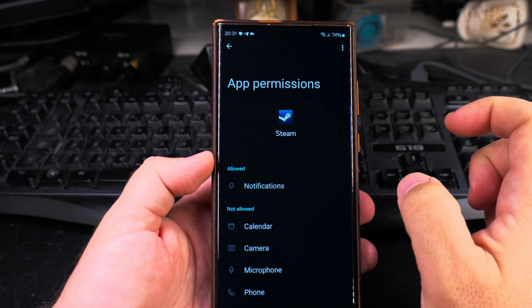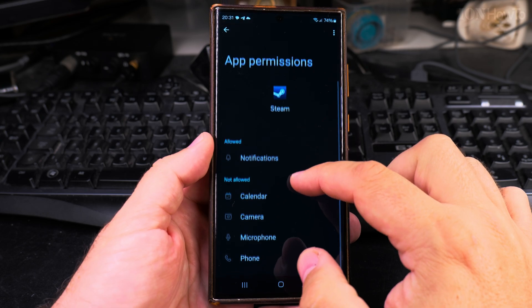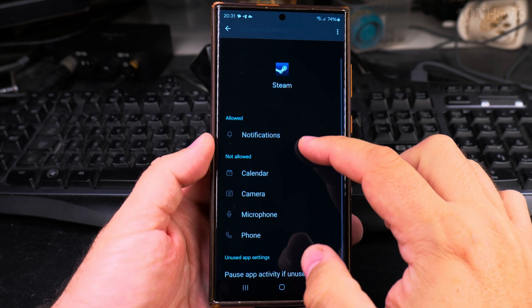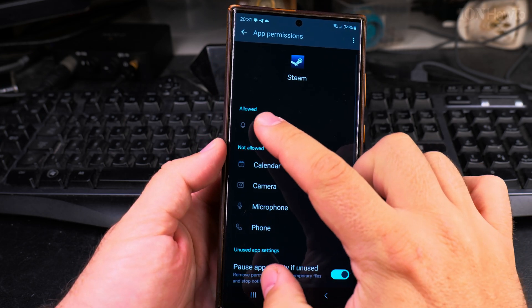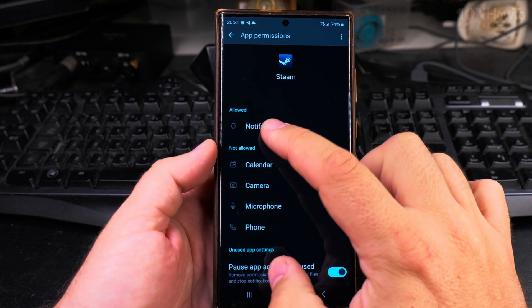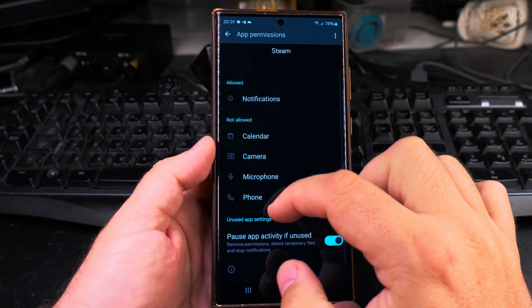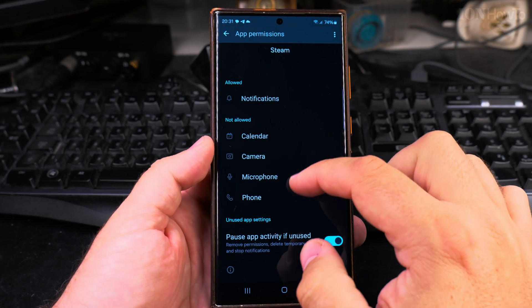You want to go to permissions in there, and here you have all the permissions that are allowed. What's on top is what's allowed, and what's below is what's not allowed.